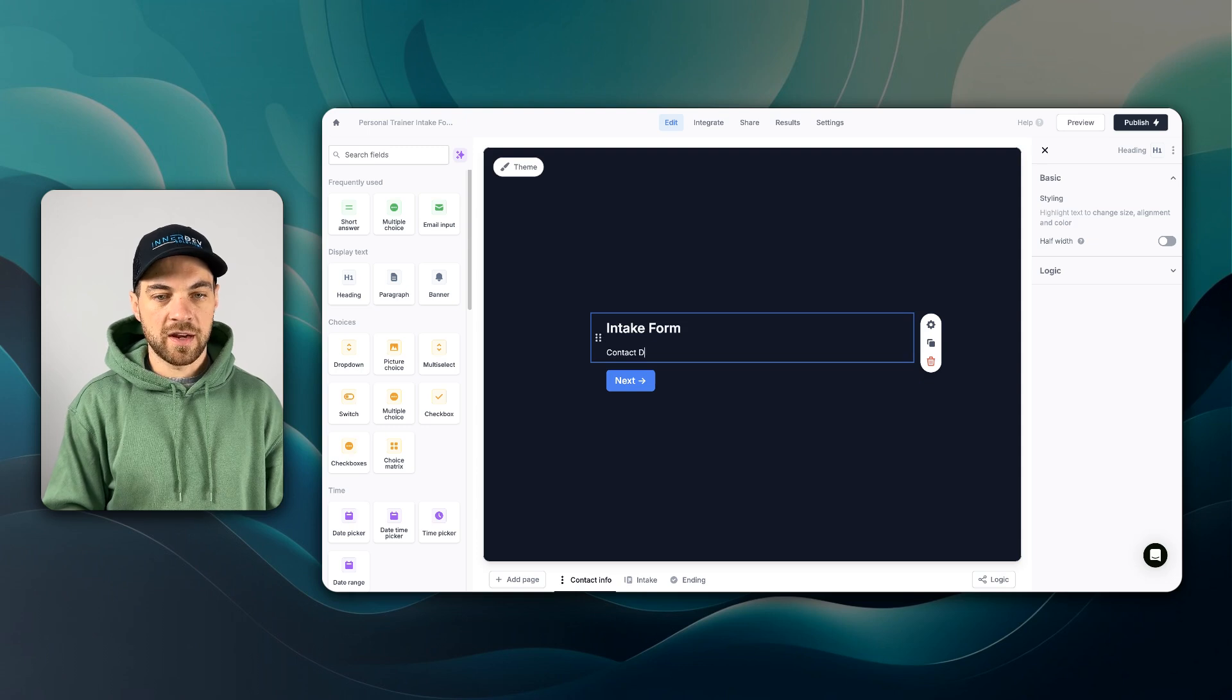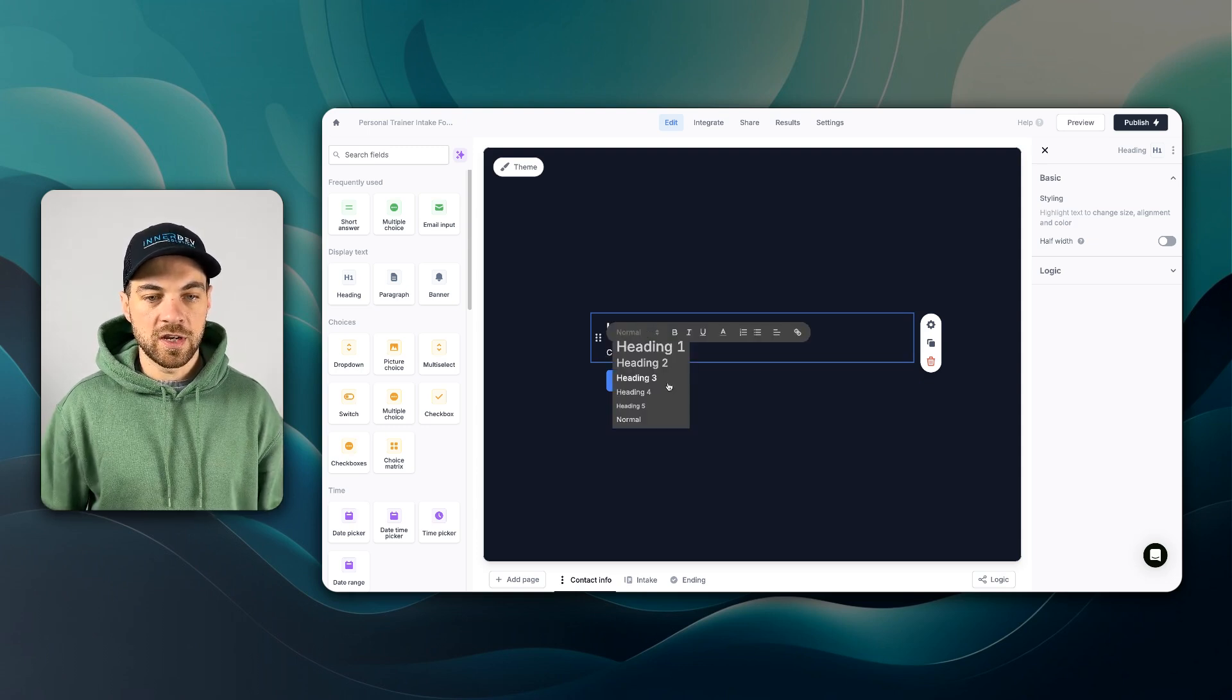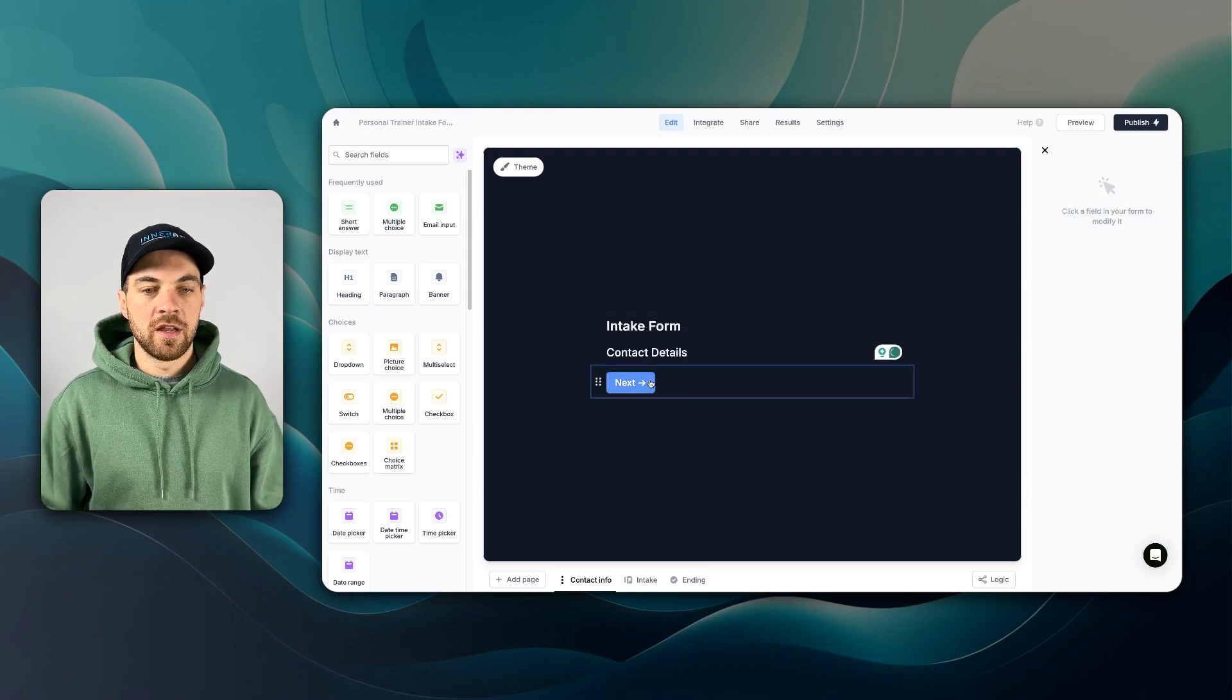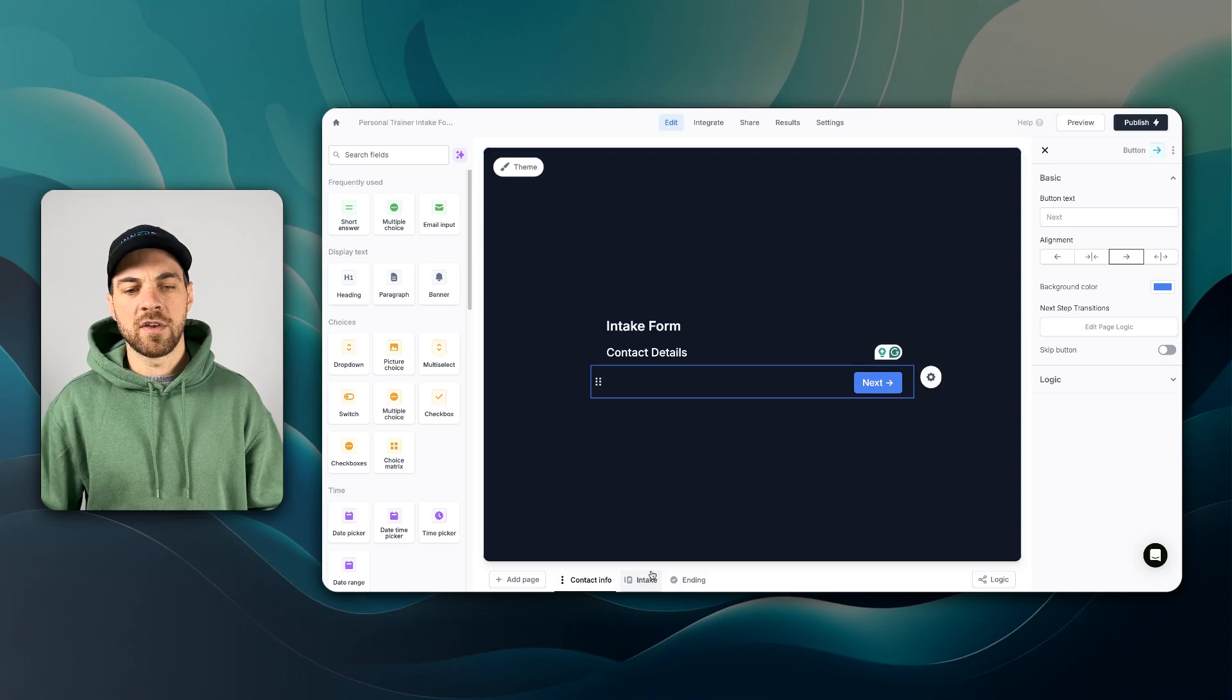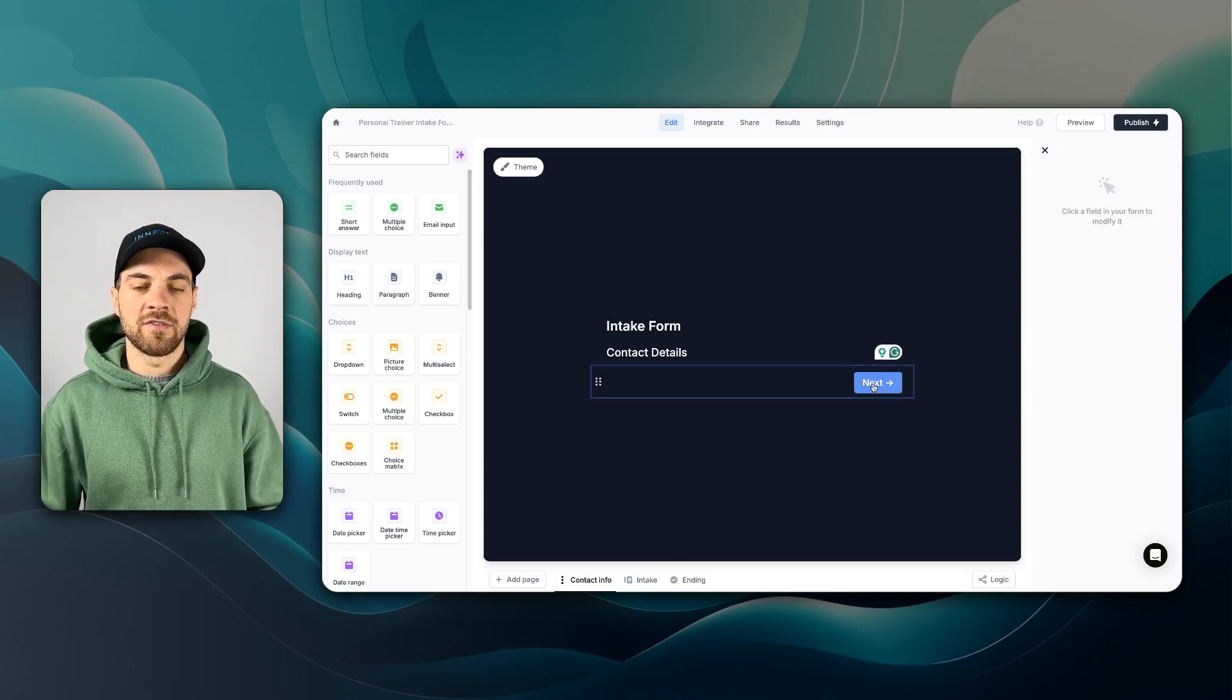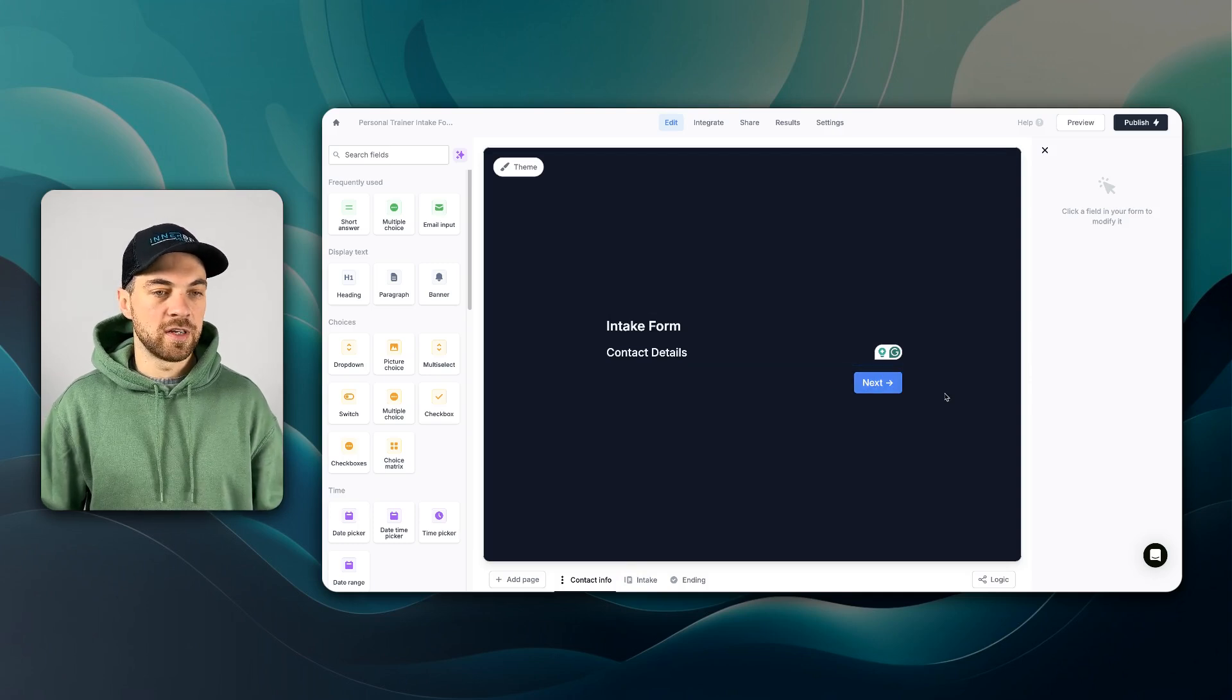And something I want to add in is a heading and call this intake form and below it, I'll go contact details. If we highlight it, we can change this to a heading three style. And from here, something else I like to do, I like to move the button over to the right side, just so that it doesn't accidentally get clicked. I feel like it's less likely to get selected over here.